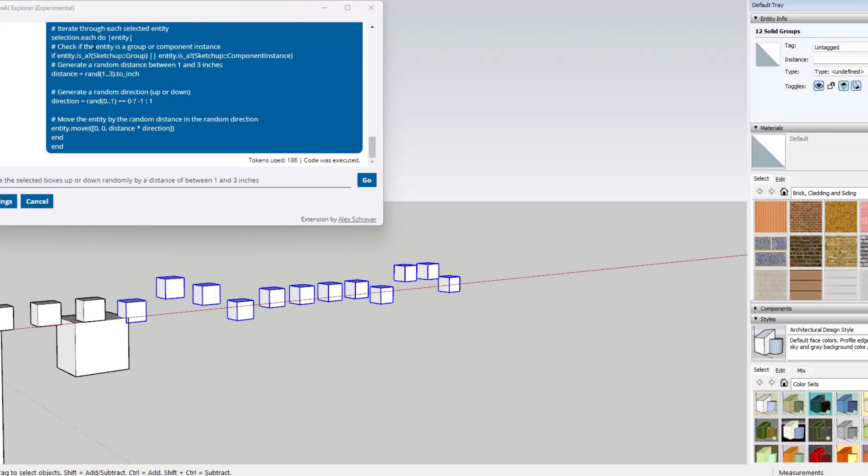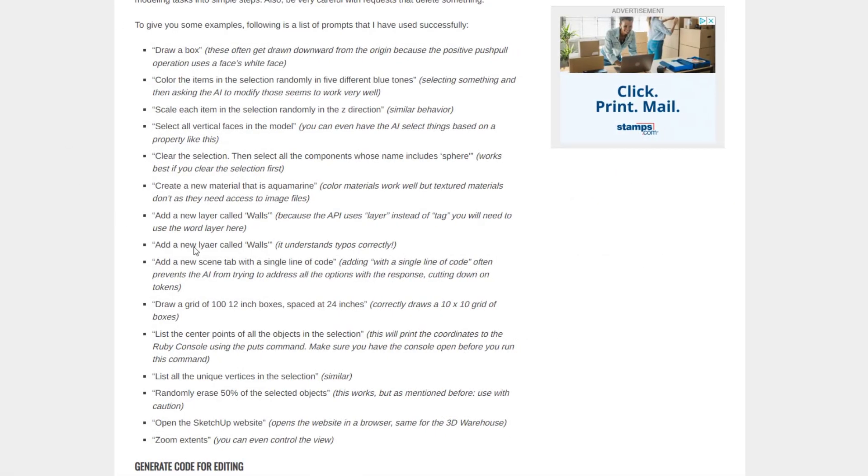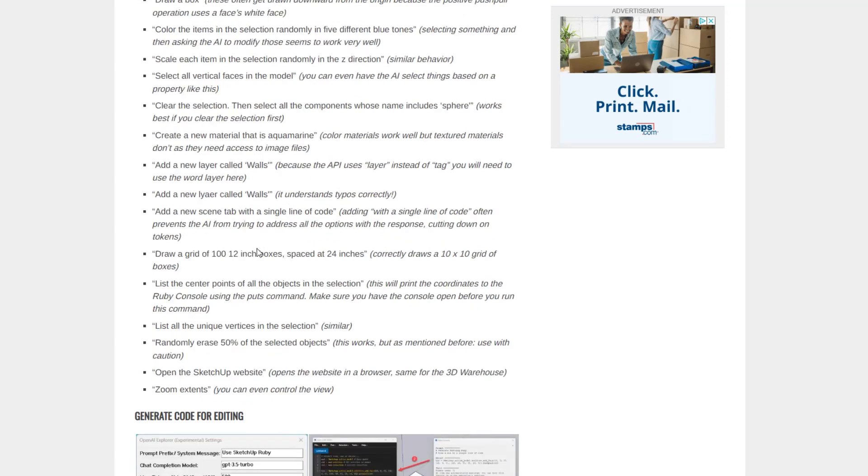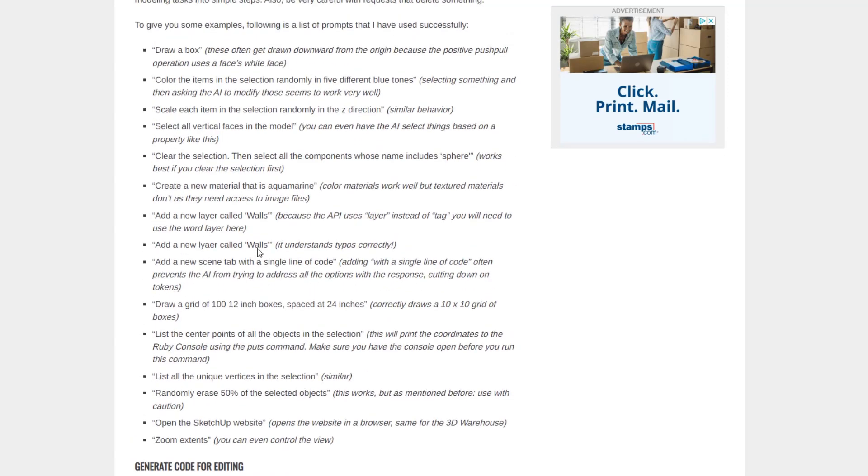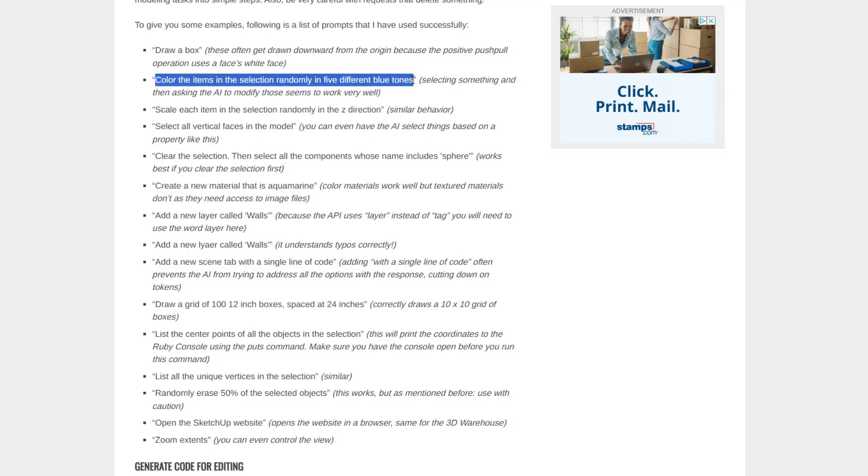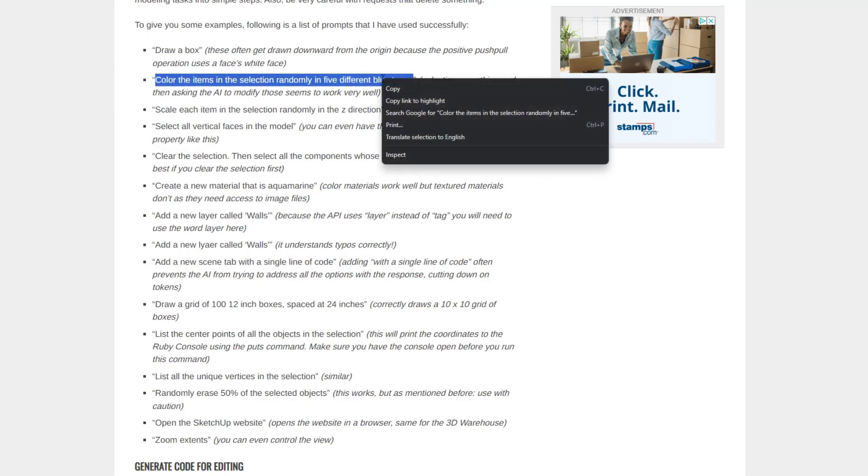So that is pretty cool. And so Alex has a list of prompts that he's tried over on his website. And so there are different things that it can do and different things that it can't do. This is something where AI is still kind of learning and generating and getting better. But let's say, for example, that we wanted to color these. So let's take his prompt right here.